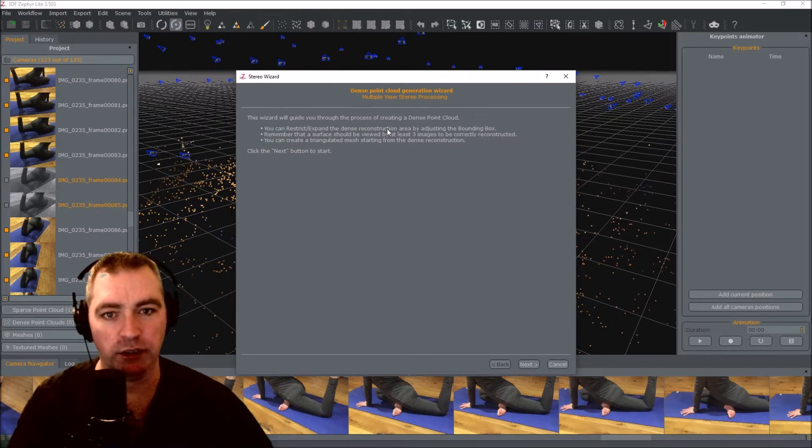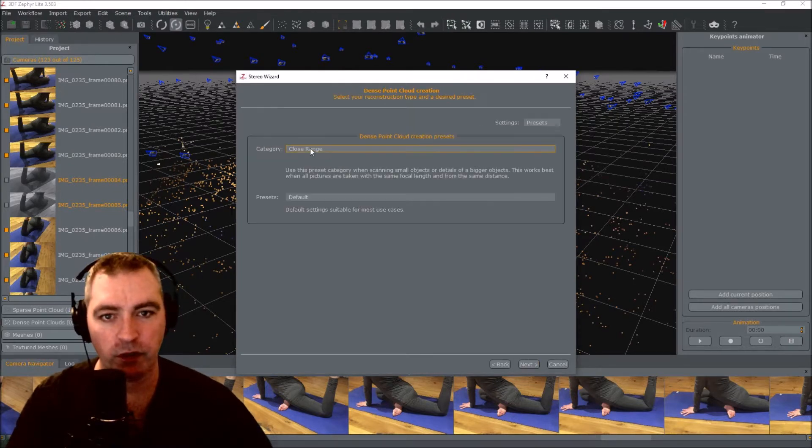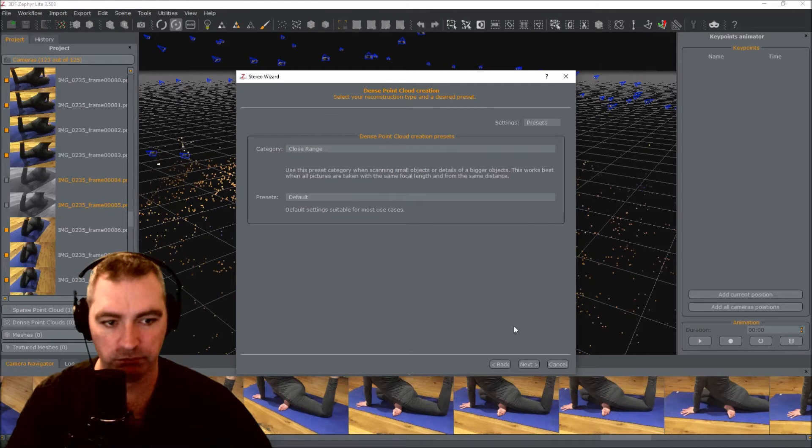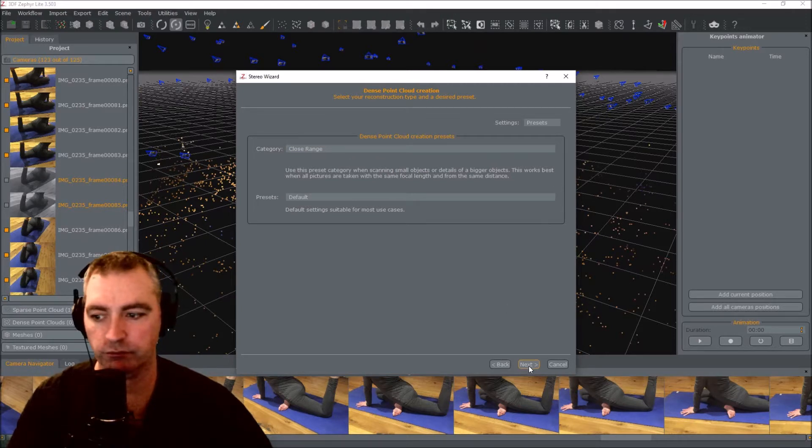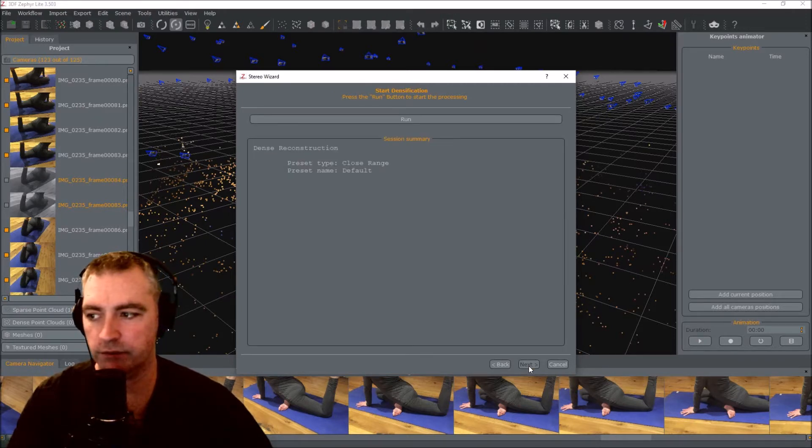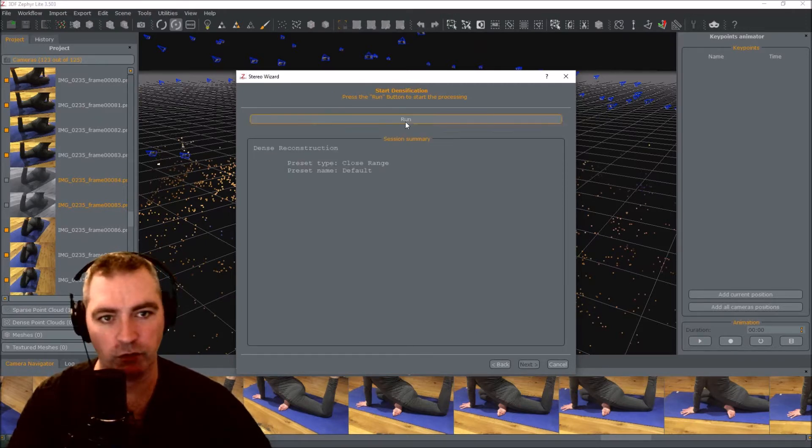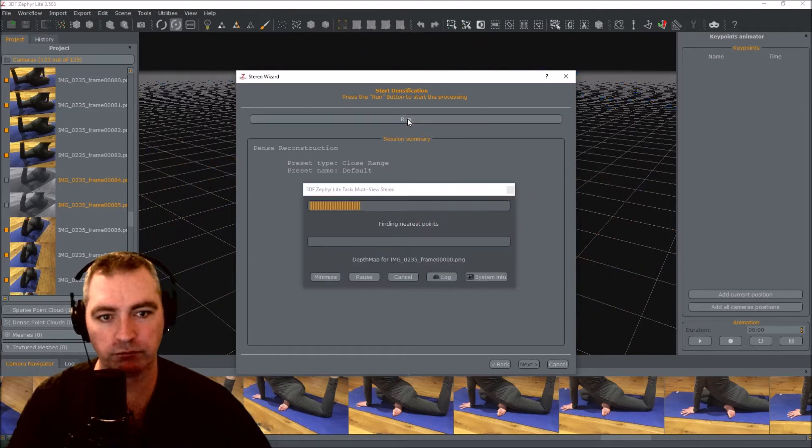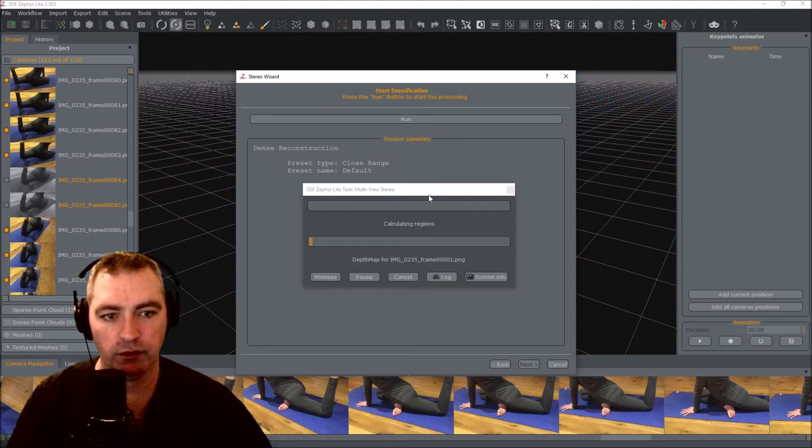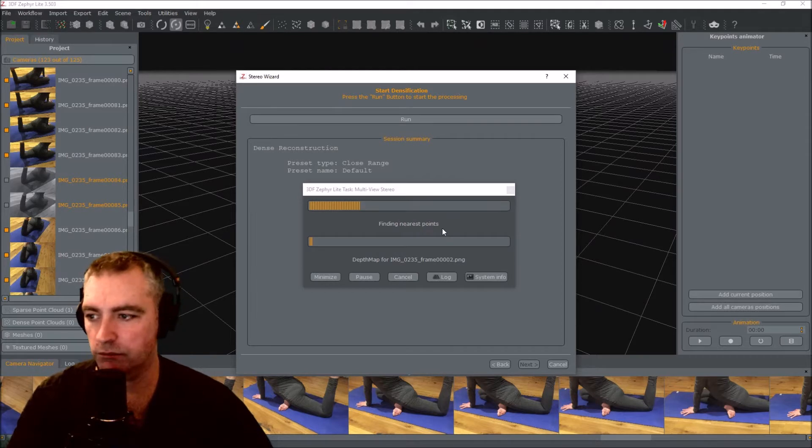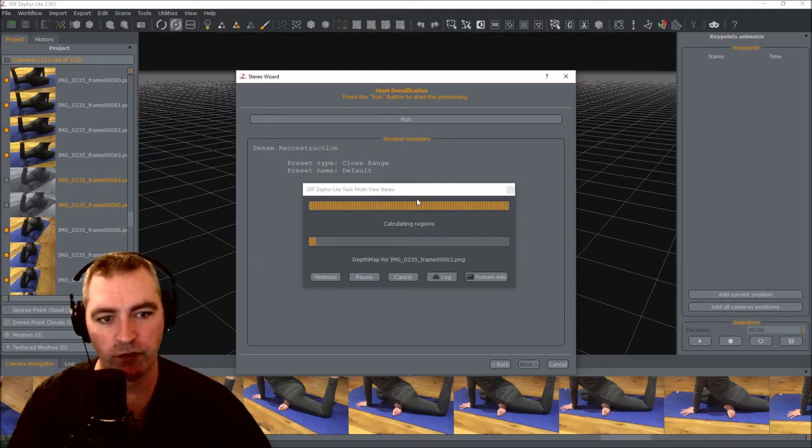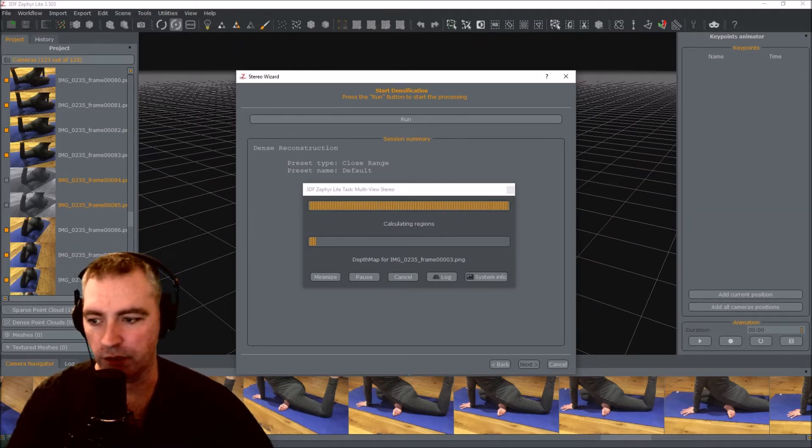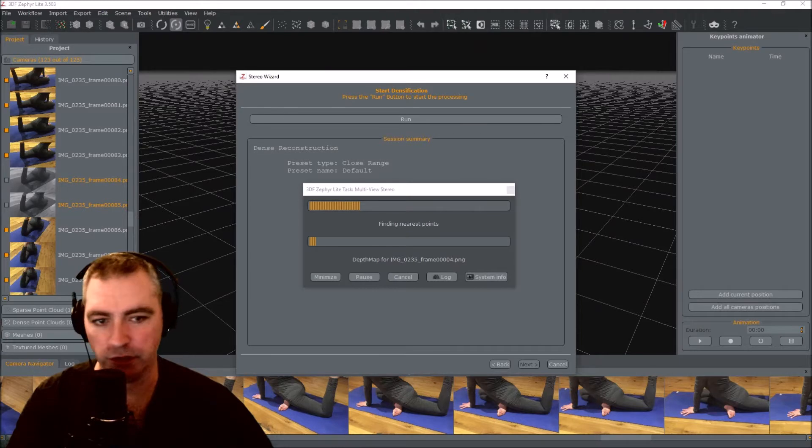Dense point cloud. Click next. Close range default. Next. Run. Now this will take a while, and I'll come back when it's finished.